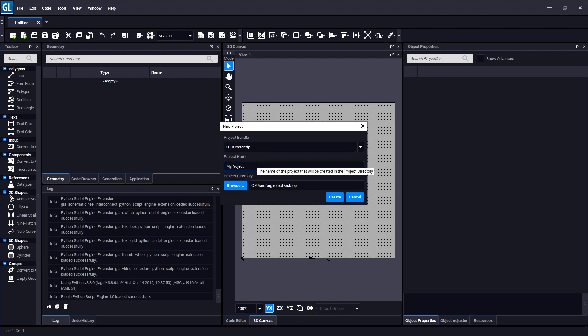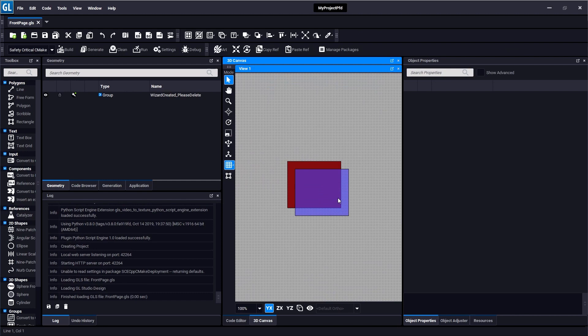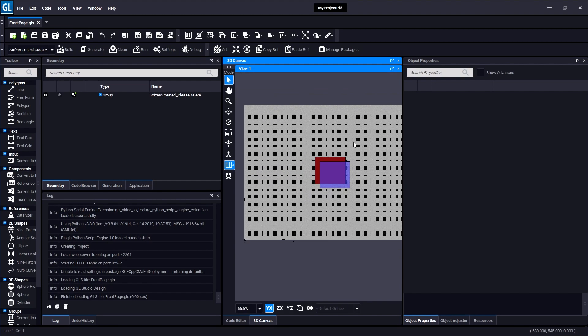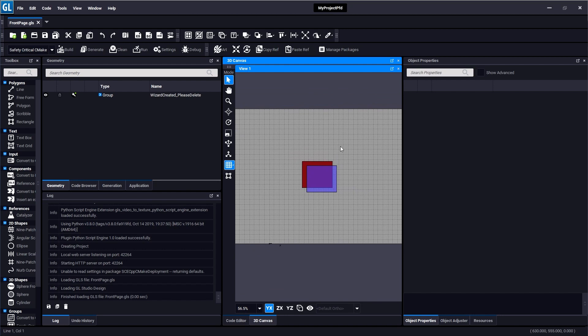This contains some default art assets and other content that will be needed to create this demo. Once I do so, the project starter will be extracted and I'll be presented with this project.